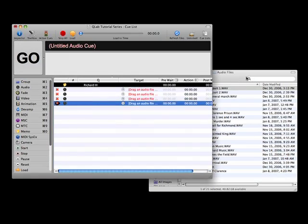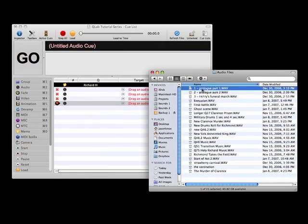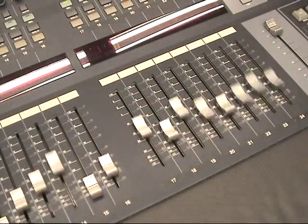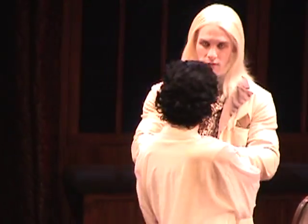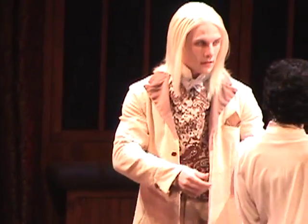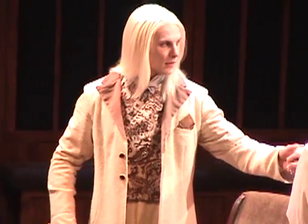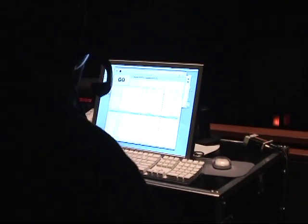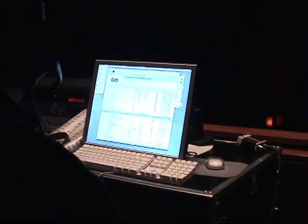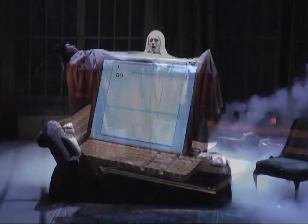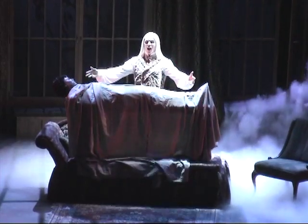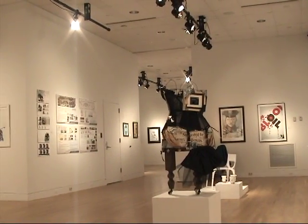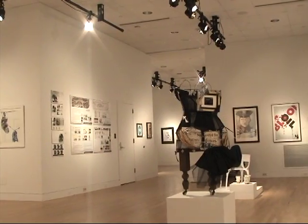QLab is a software program that allows users to program sound files, video files, and MIDI control messages in a way that is structured specifically for the requirements of live performance. Precision and flexibility wrapped in an intuitive user interface makes QLab an ideal solution for a variety of applications including theater performances, museum installations, advertising displays, and much more.